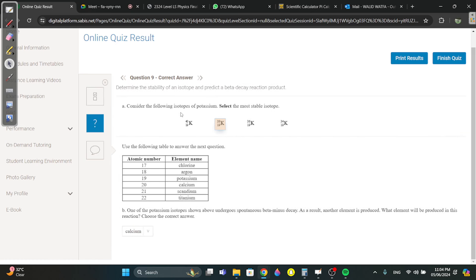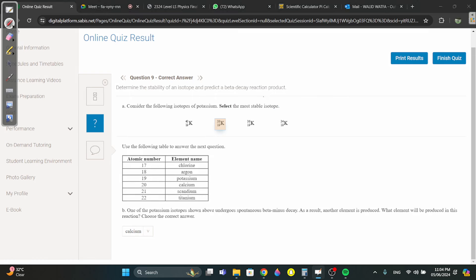Question 9: consider the following isotopes of potassium and select the most stable isotope. When looking at stability, you need to look at the ratio of n to z. For small numbers, the closer the ratio of n to z is to one, the more stable it is. Since we're working with atomic number 19, this applies — it's in the book.